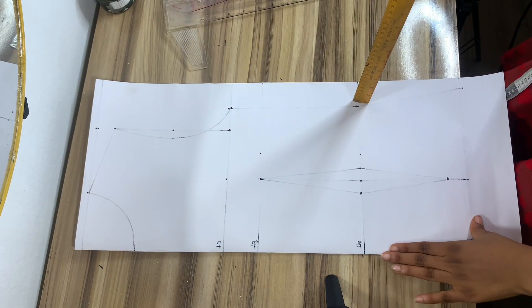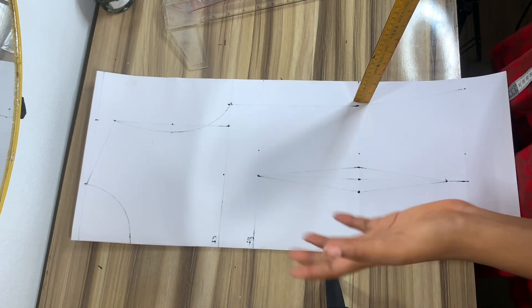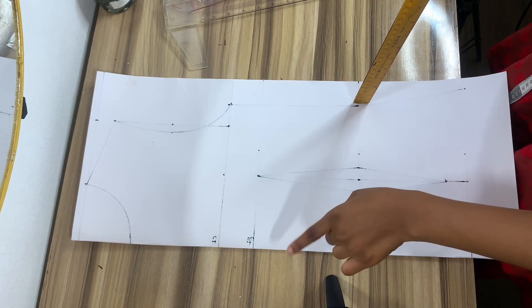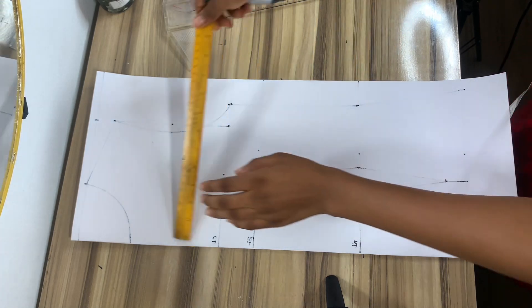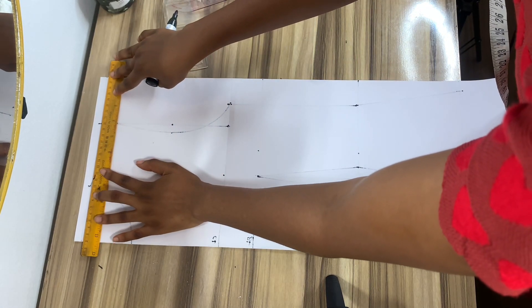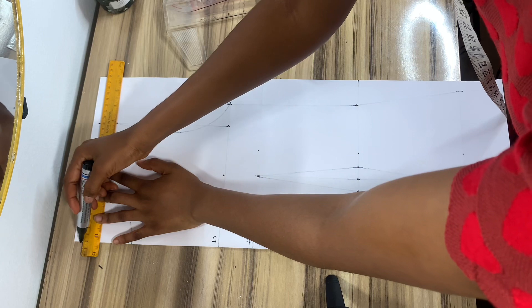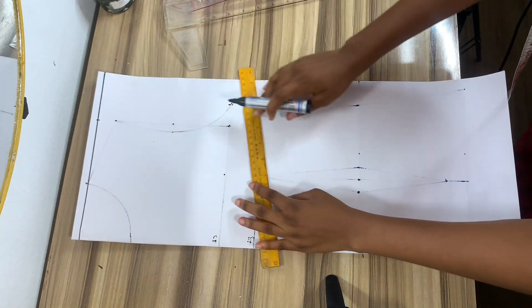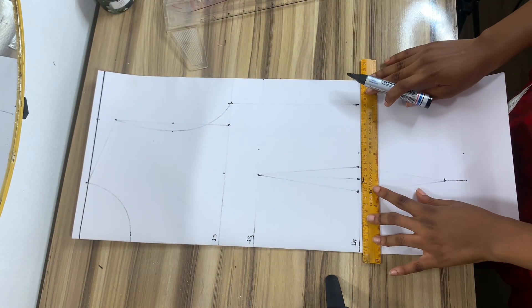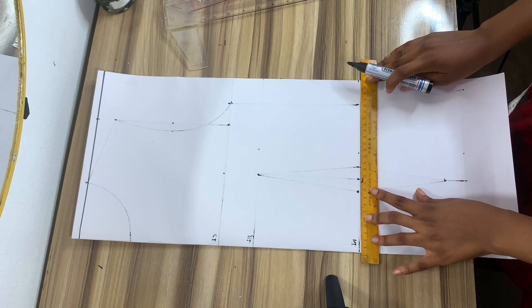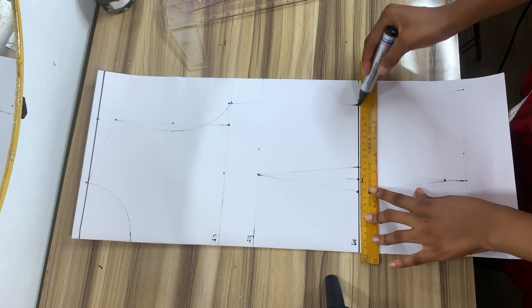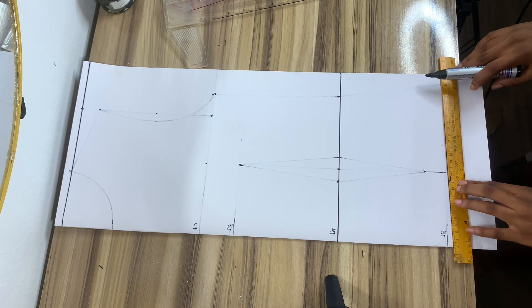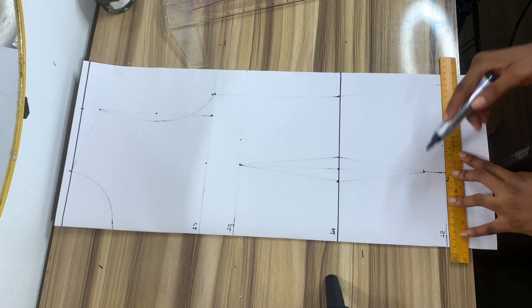For the back panel, we are basically going to be doing the same thing, but the major difference between the front and the back panel is the zip allowance and the neckline. So the neckline for the back is usually higher than that of the front, but they have the same width. So I'm just going to go ahead and draw out my horizontal lines.